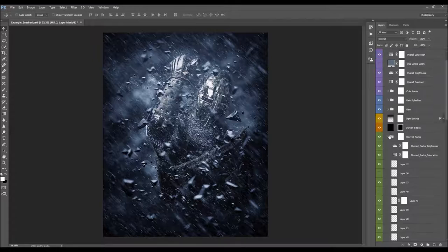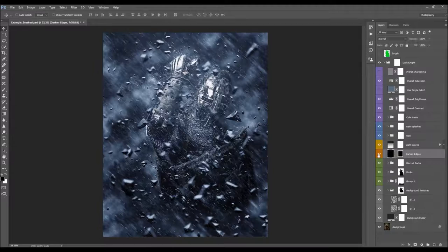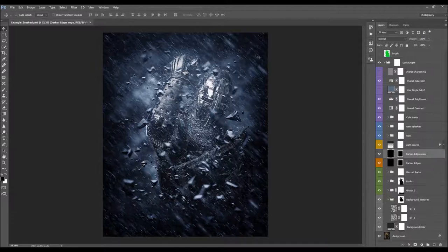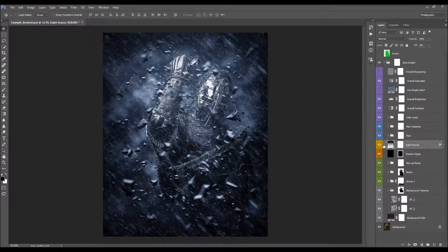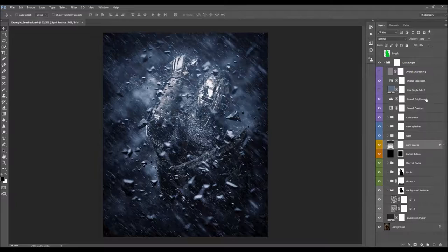Next we have the Darkened Edges layer, which darkens the edges of the image. You can duplicate this layer with Ctrl/Cmd+J if you want to darken them more. I'll leave it at default. There's also a Light Source layer — you can change its opacity if you like. I'll keep that at default as well.